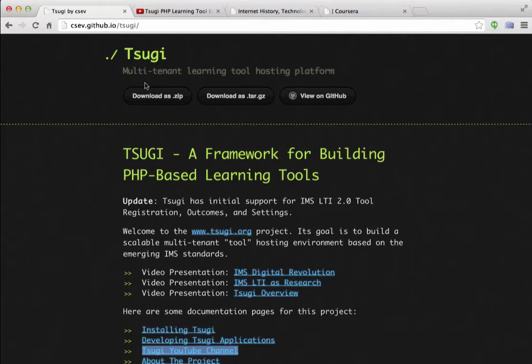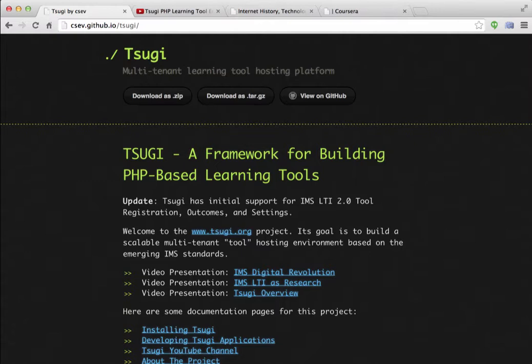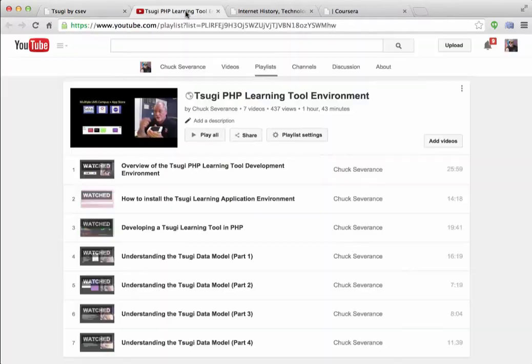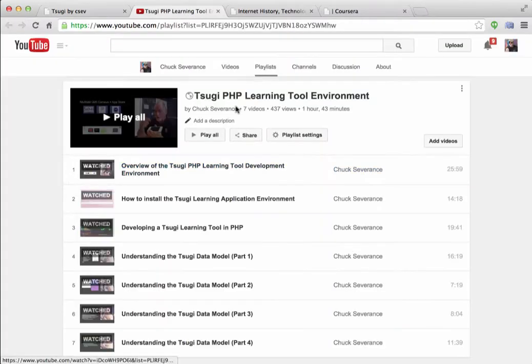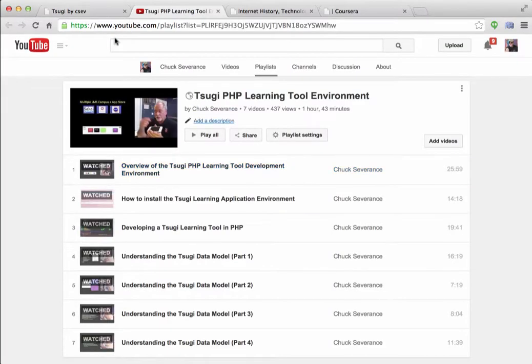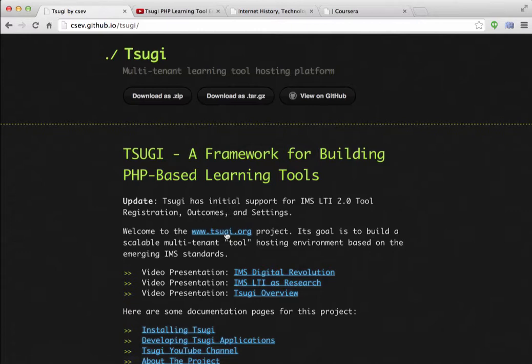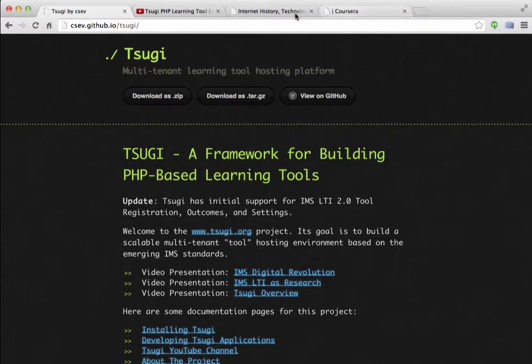Hello and welcome to my video about installing Tsugi-based tools into Coursera. Tsugi is a framework that I've built for building teaching and learning tools that are particularly good for tools that are built quickly. If you're interested in the technology behind it, there's a whole YouTube channel for Tsugi. www.tsugi.org is where to see more information.